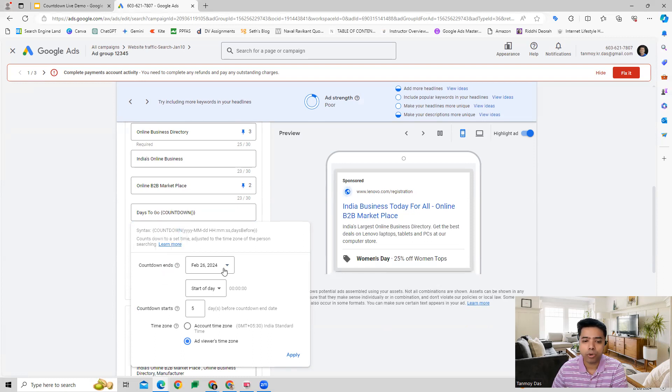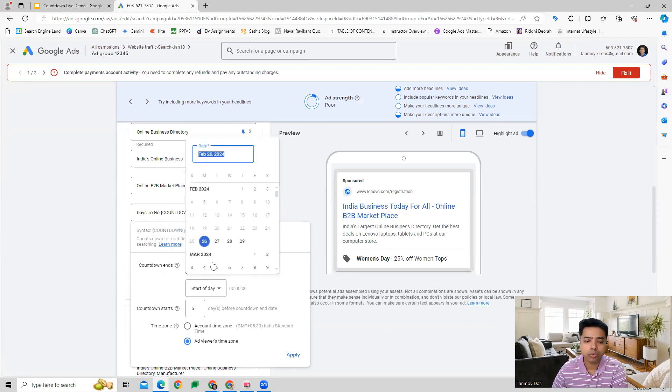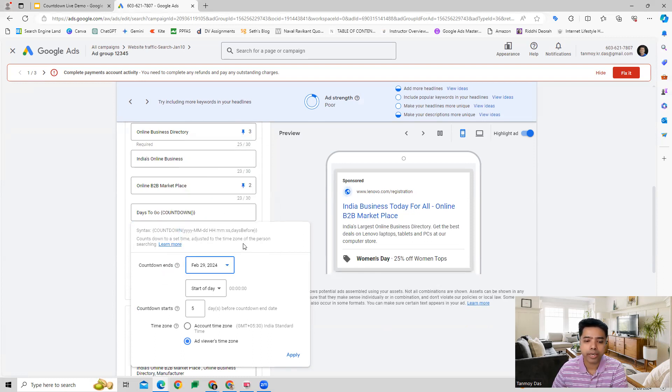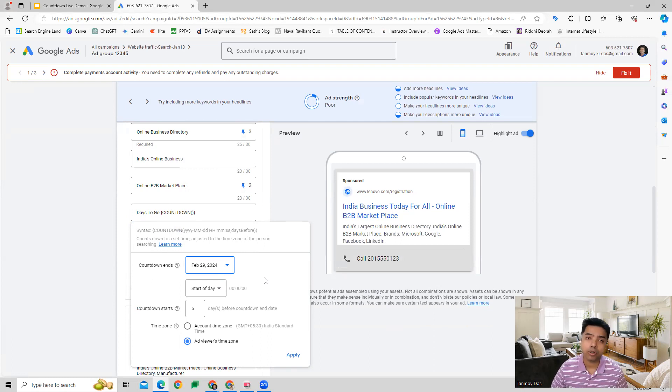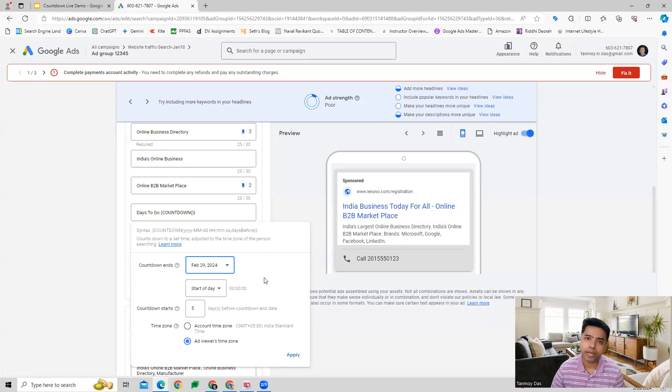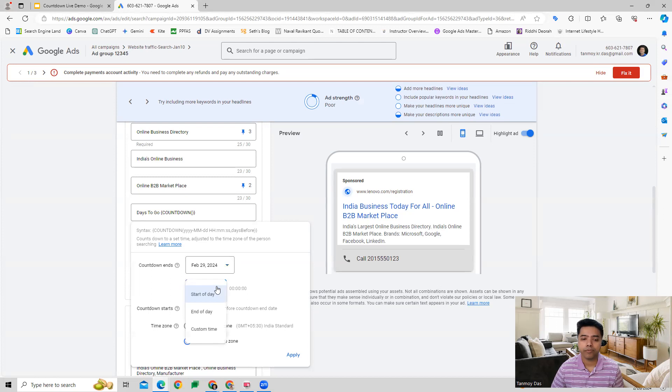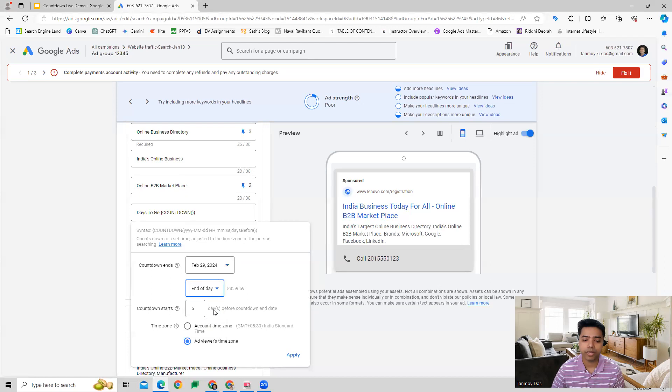Let's say we want to end the countdown on 29th of Feb. We can decide whether it will end on end of day of Feb 29th or the start of day of Feb 29th.